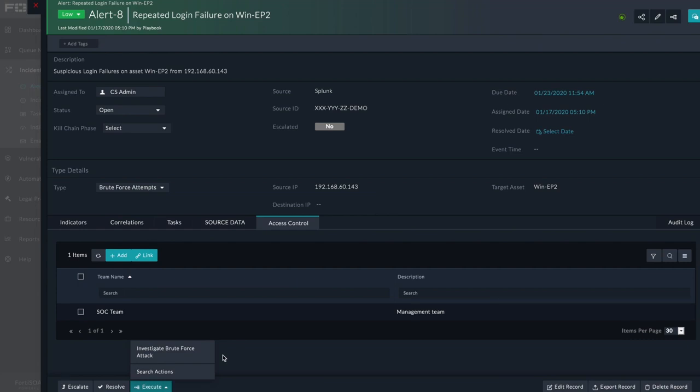There are currently over 280 connectors available for Fortasor, and that catalog is always growing, meaning that no matter what tools you use, Fortasor can help to augment your existing security practices.